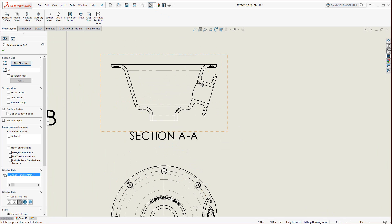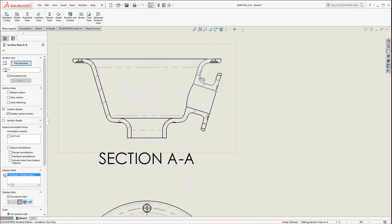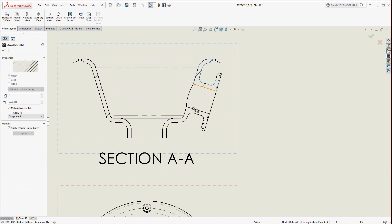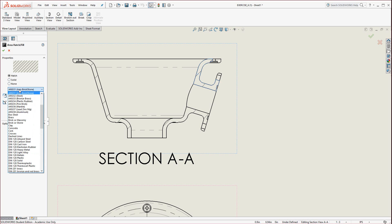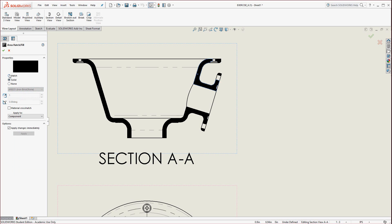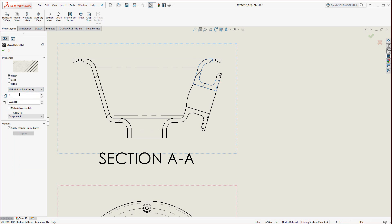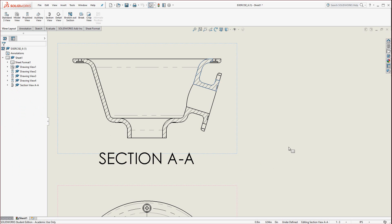Moving on to this view — if you want to transform the section lines, click on it and here's the Area Hatch Fill. You could go ahead and turn off material crosshatch; it allows you to modify it. There's a whole library of different ones to choose from. You could have it solid or crosshatched, or even increase or decrease the scale or adjust the angle. Hit the green check mark to apply.